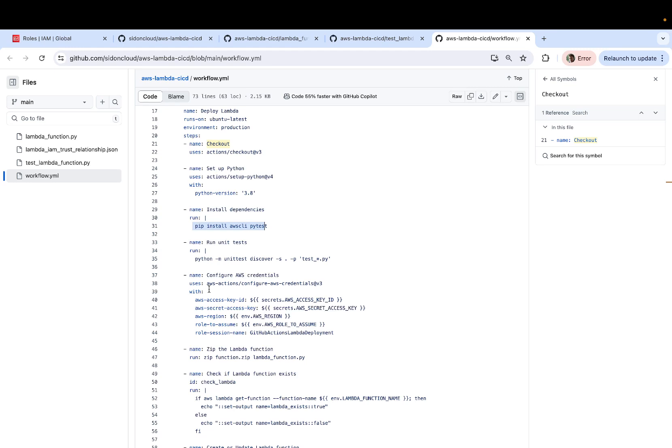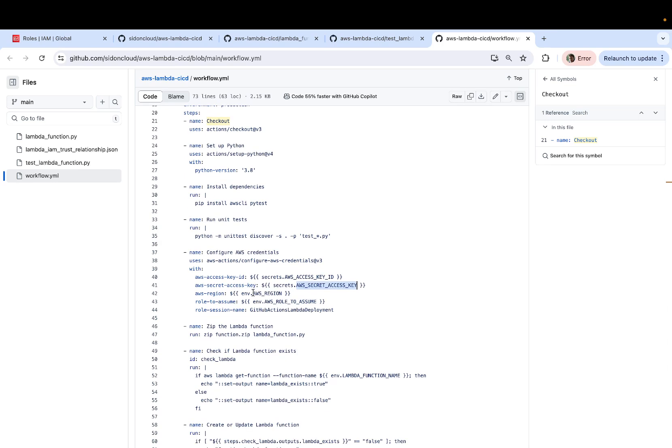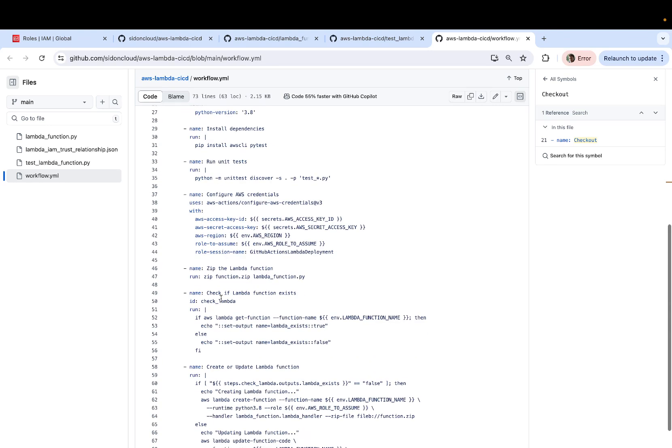For which it needs to authenticate itself first. And this is where it captures the AWS access key and the secret key, which we will store as secrets later on in the GitHub console. It also uses the other environment variables, such as the AWS region, the role to assume and so forth.